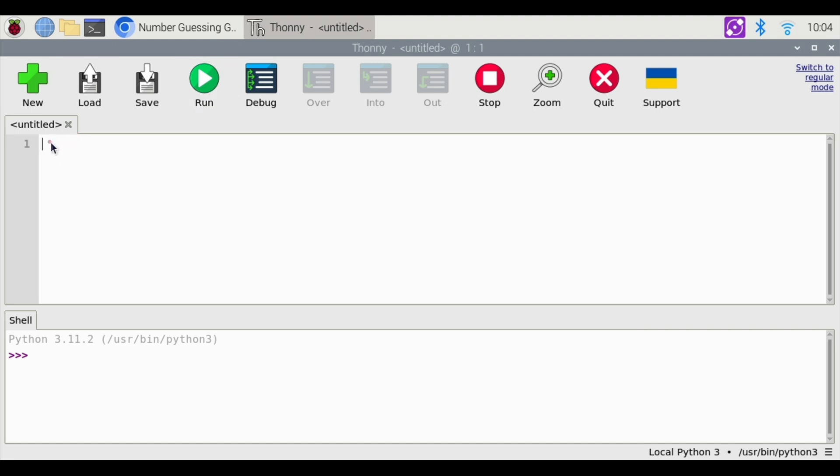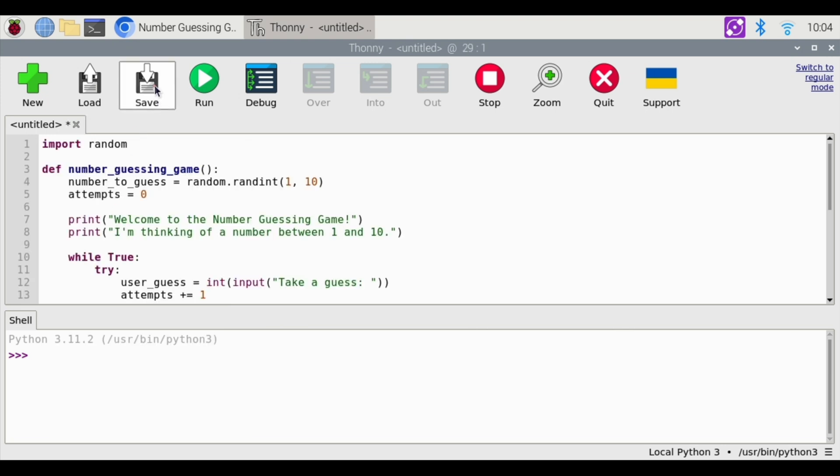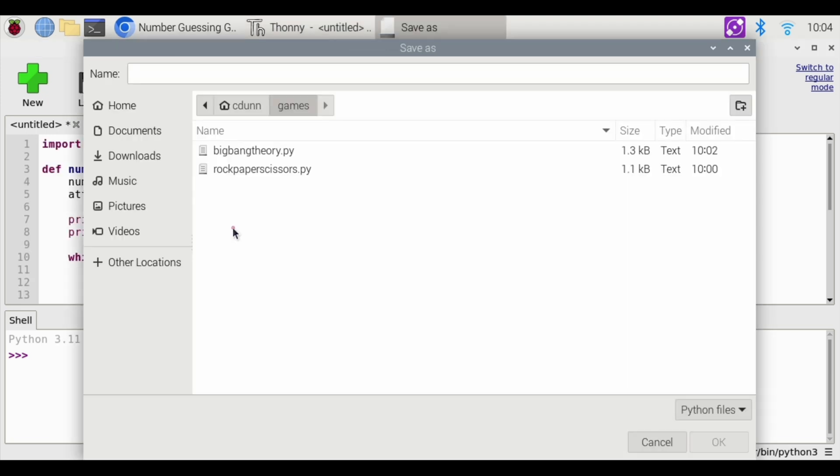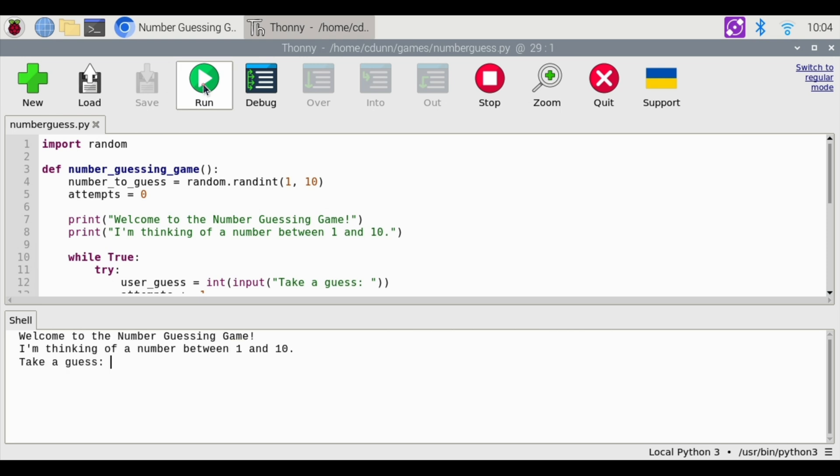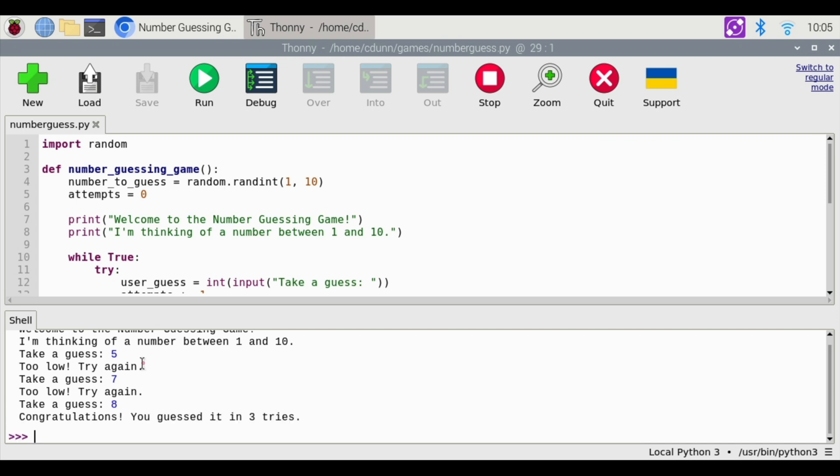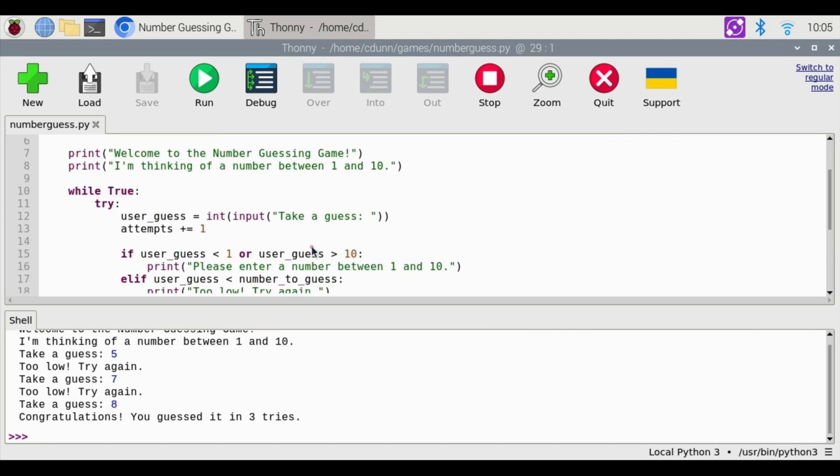So kind of the same deal. You get a blank. You're going to paste your code in there. You're going to have to save your code. Let's put this in the same folder, and we're going to call this number guess.py. Then we're going to hit run. I'm thinking of a number between 1 and 10. Take a guess. I'm going to choose 5. Too low. Guess again. Then I'm going to choose 7. Too low. I'm going to choose 8. Congratulations. You guessed it in three tries. That was a complete game coded by ChatGPT. You're choosing a number between 1 and 10.